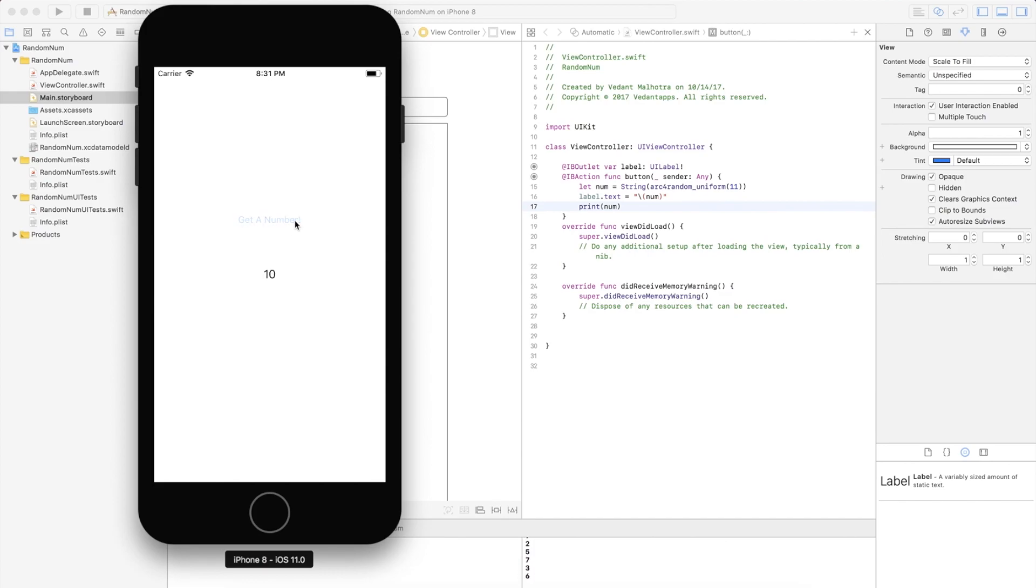So the highest number we can go to is 10. Now if we make this 21 for example it'll include 0 to 20. And there we go, a random number generator in Swift.